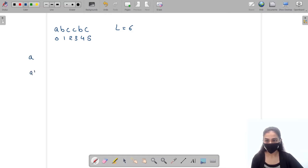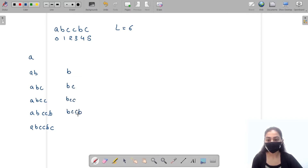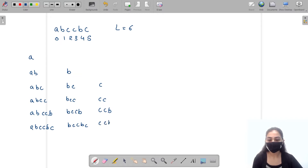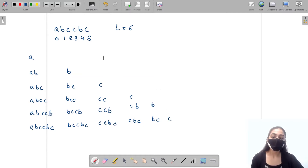Starting from 'a': a, ab, abc, abcc, abccb, abccbc. Then for 'b': b, bc, bcc, bccb, bccbc. For 'c': c, cc, ccb, ccbc. For the next 'c': c, cb, cbc. For 'b': b, bc. And finally for the last 'c': c. These are all the substrings of this string.